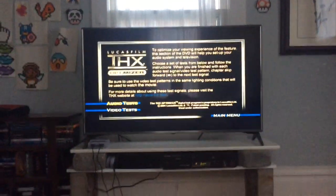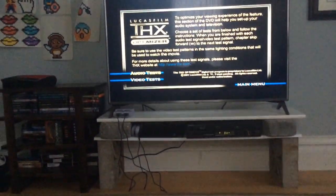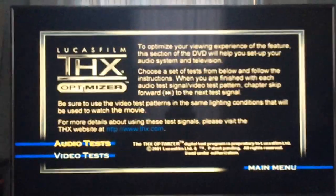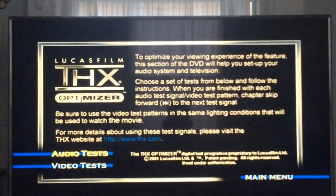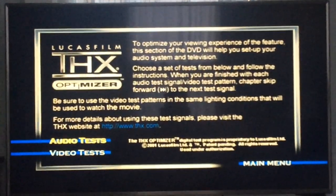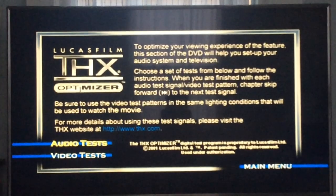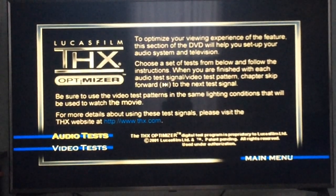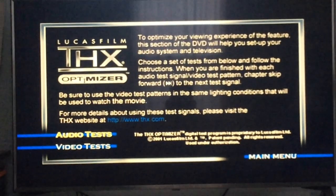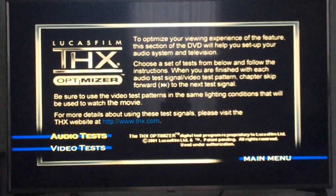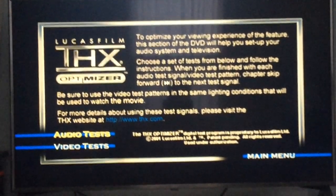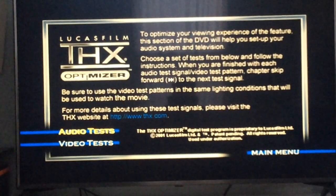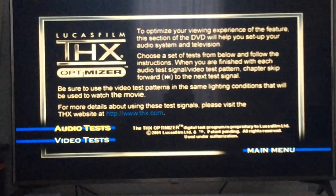Let's read the THX Optimizer menu: 'To optimize your viewing experience, this section of the DVD will help you set up your audio system and television. Choose a set of tests from below and follow the instructions. When you are finished with each test, chapter skip forward to the next test signal.'